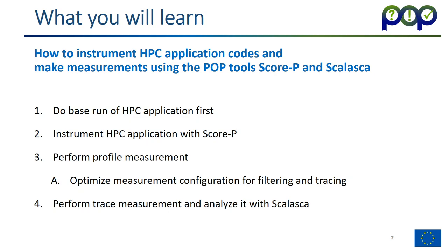This is typically a multi-step process. First you do a base run of the HPC application, so you know how it behaves without instrumentation. Then we instrument the HPC application with Score-P and run the instrumented application to perform a simple profile measurement. We check whether the overhead is at an acceptable level and if not, we optimize the configuration by filtering out heavily executed functions. This also allows us to set up the tracing run which requires much more resources. Finally we perform the trace measurement and analyze it with Scalasca.